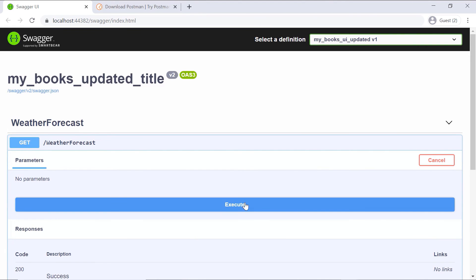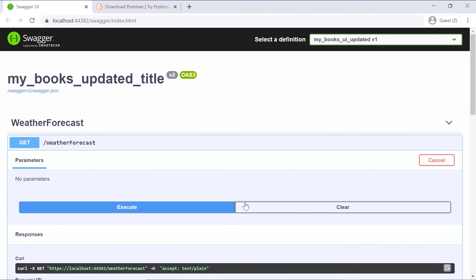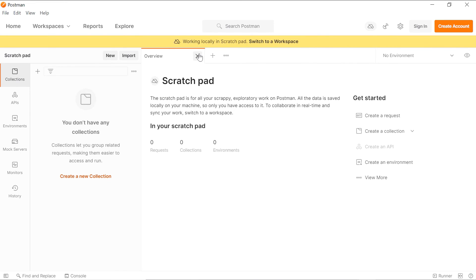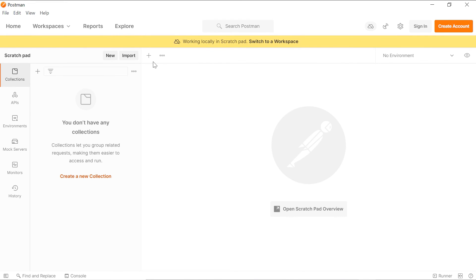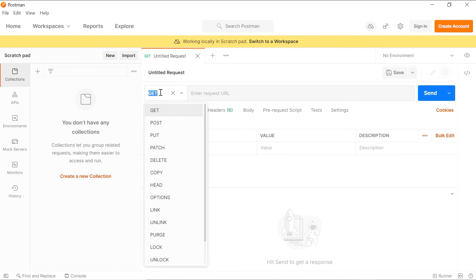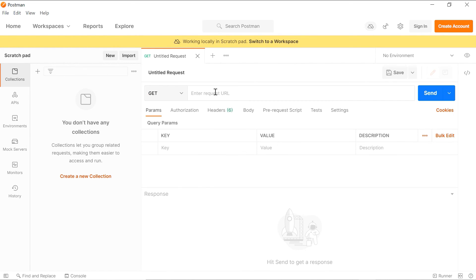Click Execute, then scroll down and copy this URL. Let us go back to Postman, close the overview. Then in here click the plus button and make sure that you have GET from the dropdown. Paste the request in here and click the Send button.